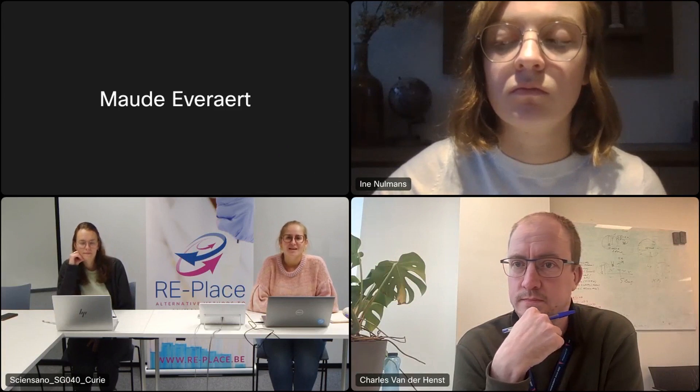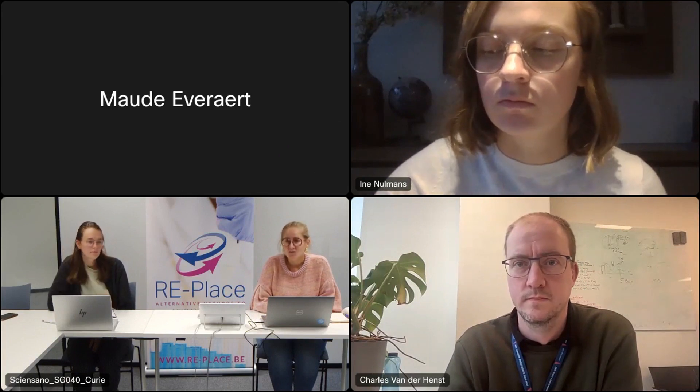Hello everybody and welcome to the fourth Replace educational webinar. Replace is a scientific platform coordinated by Cien Sano and the Vrije Universiteit Brussel, collecting all available expertise on the use of alternative methods to animal testing, also known as new approach methodologies, in one central platform, one central database. Today during our webinar series we are putting the existing expertise in the spotlight, focusing on the use and development of bacterial assays.